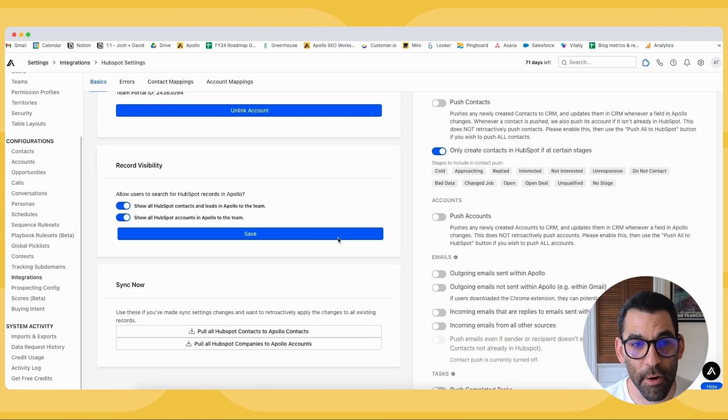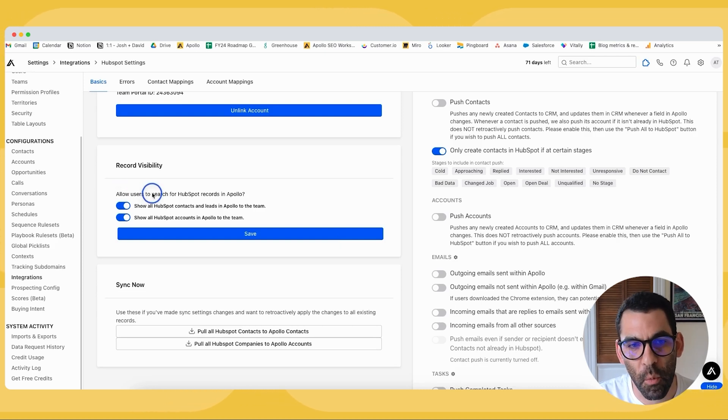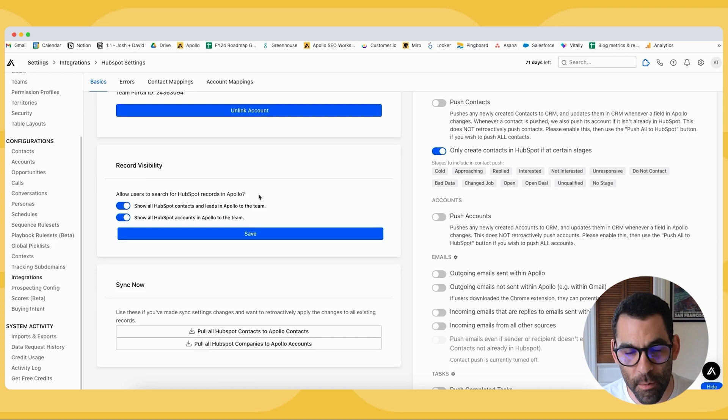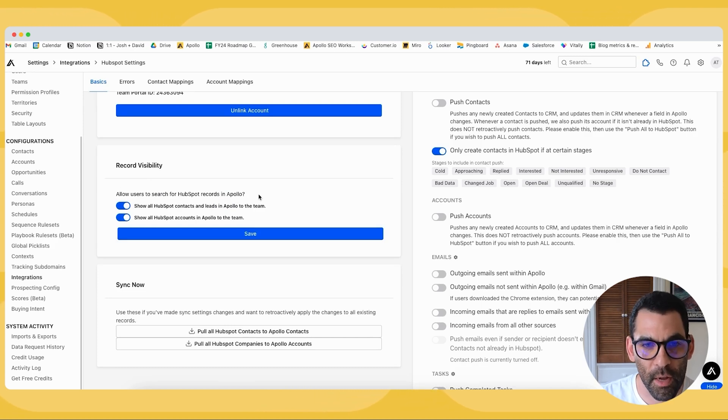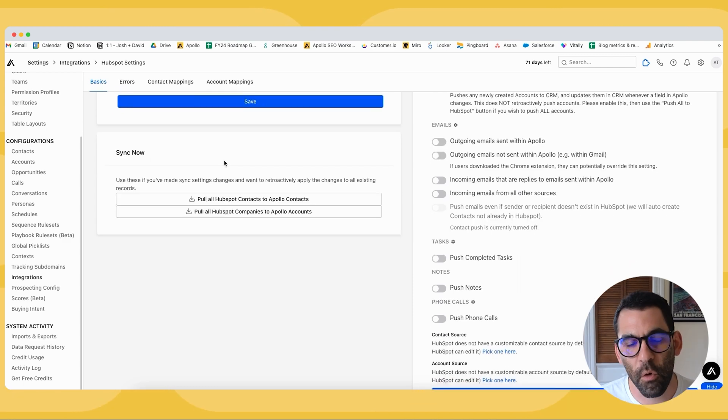The first is record visibility. This just allows you to decide whether you want your users to search for your HubSpot records in Apollo, or whether you want them to go into HubSpot to do a search for the contacts in your HubSpot instance. If you scroll down, you have the ability to force a sync between HubSpot and Apollo.